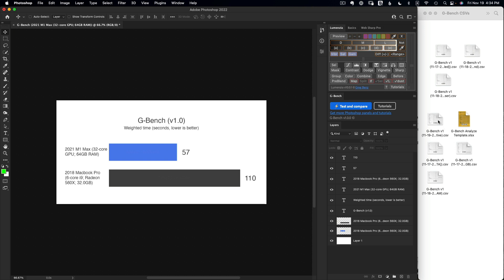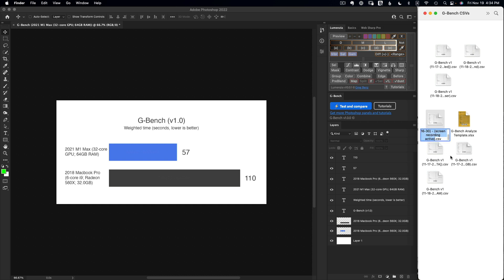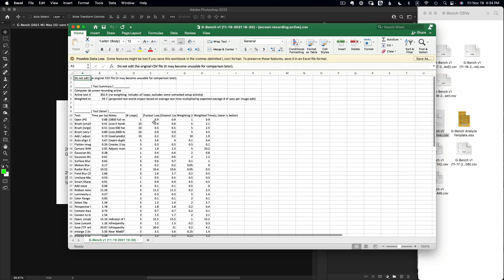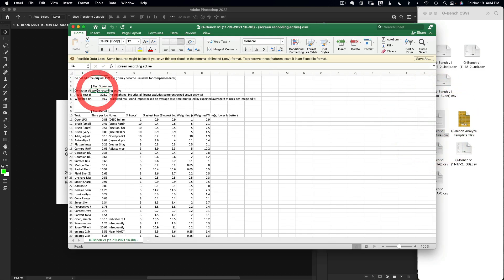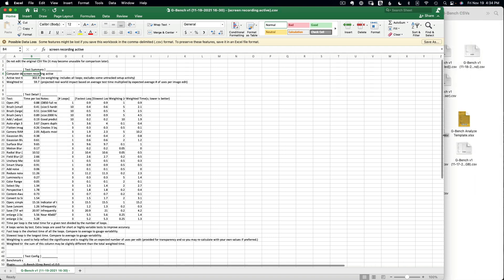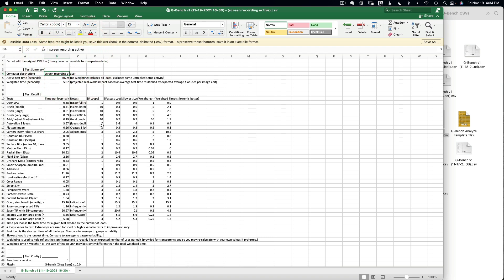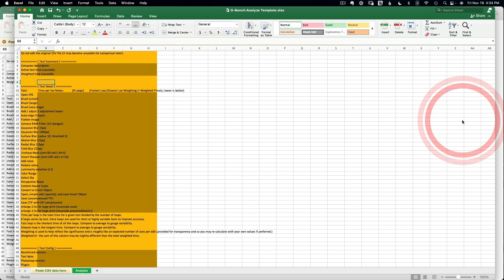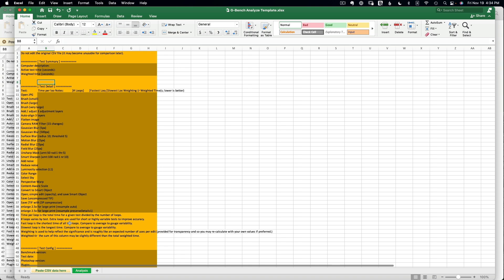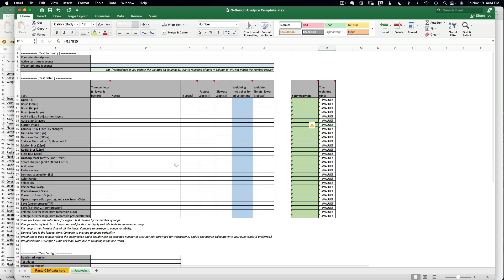Opening up one of the test CSV files, you can see the test name — 'screen recording active' — in cell B4. As a CSV file it has no formatting, so it's not the easiest to read. You can resize columns or open the provided template, which has an area to paste data and an analysis tab showing the formatted results.